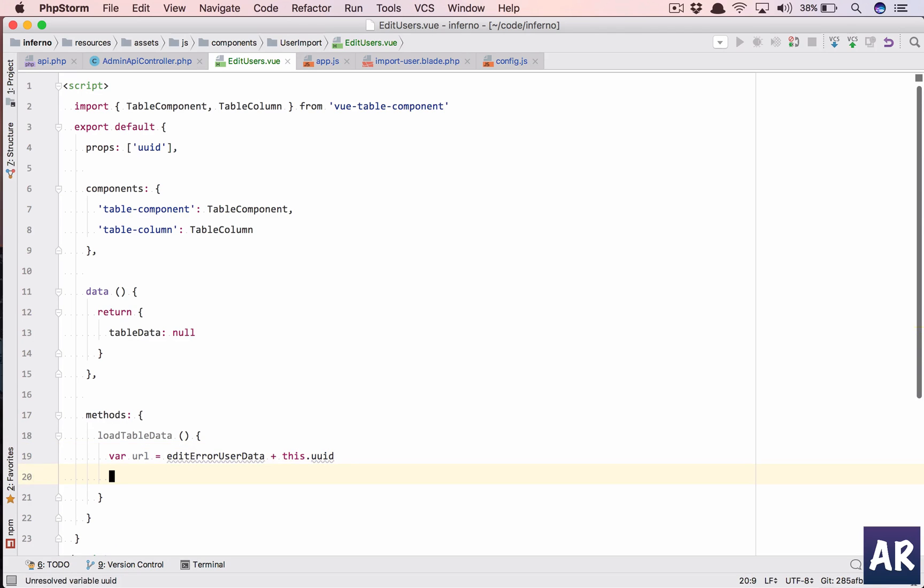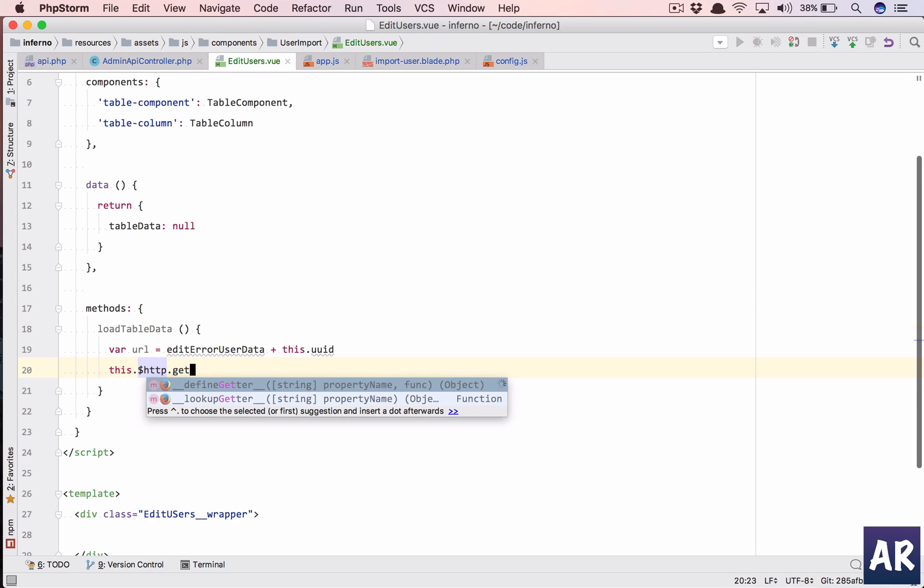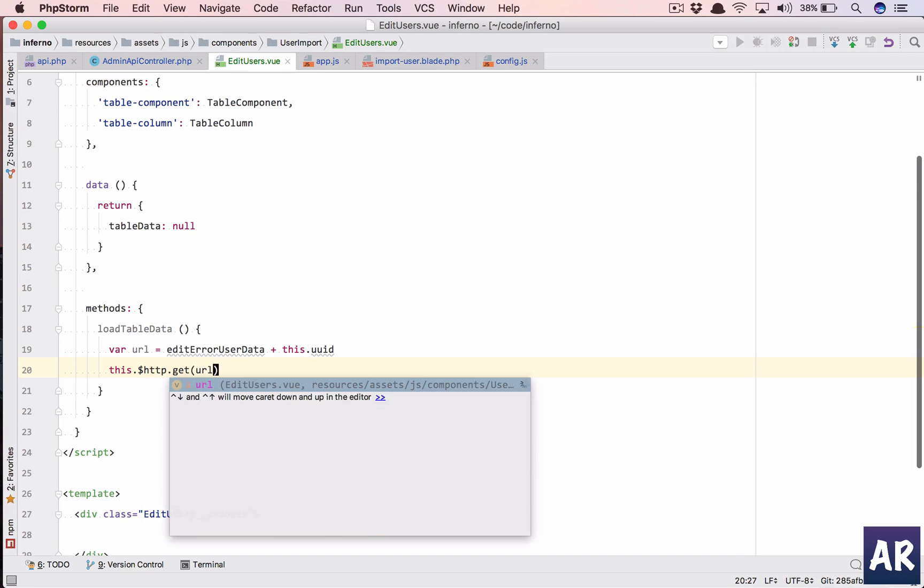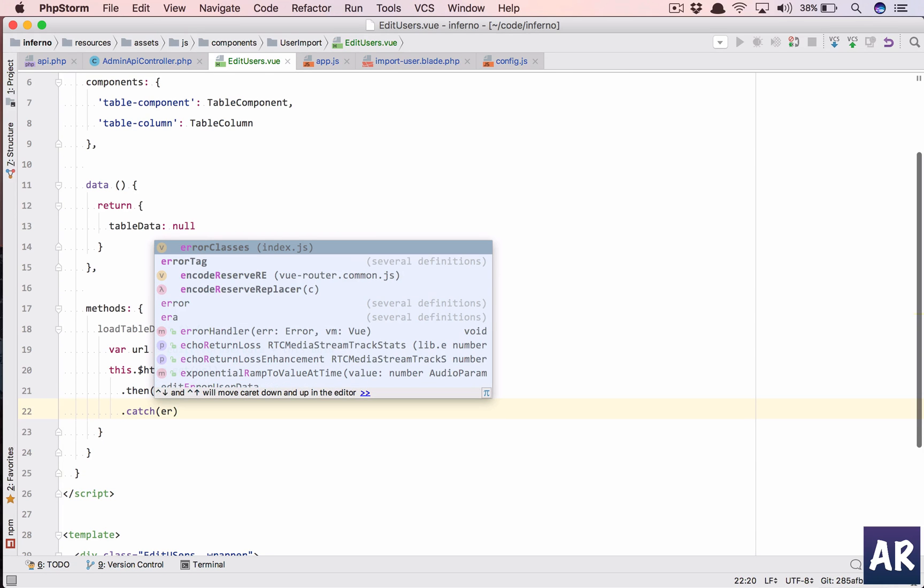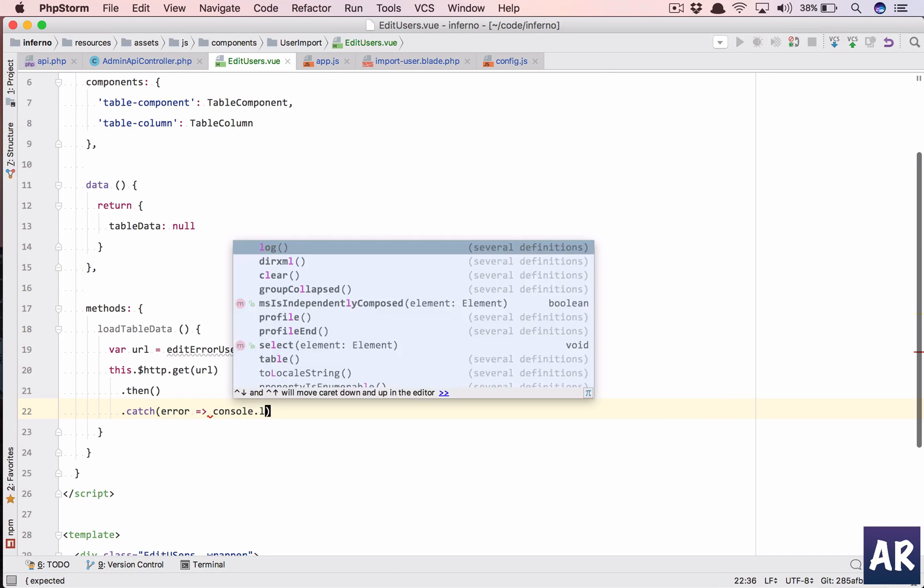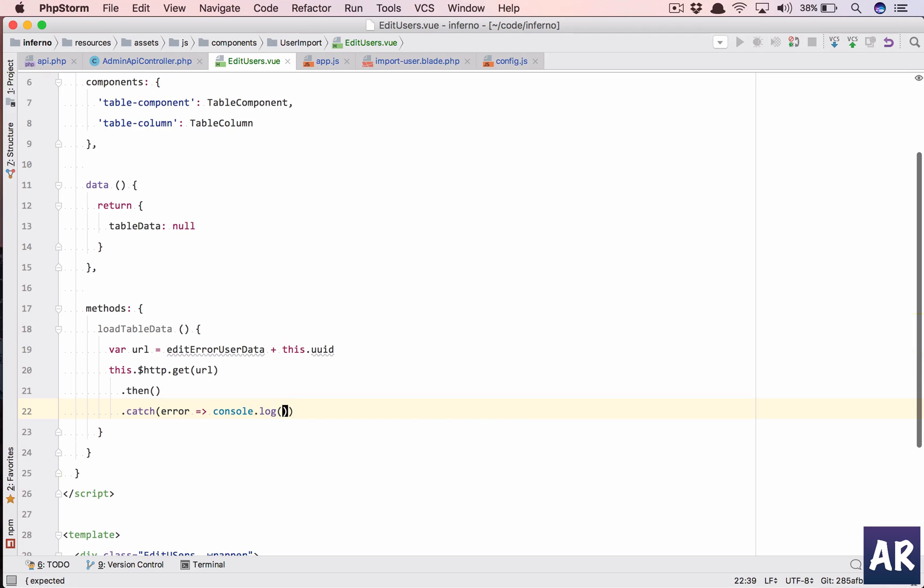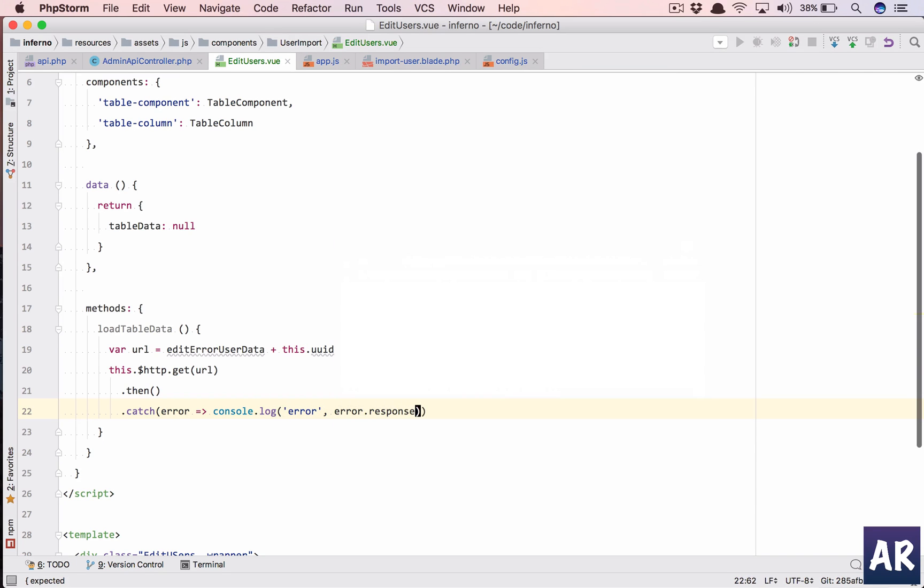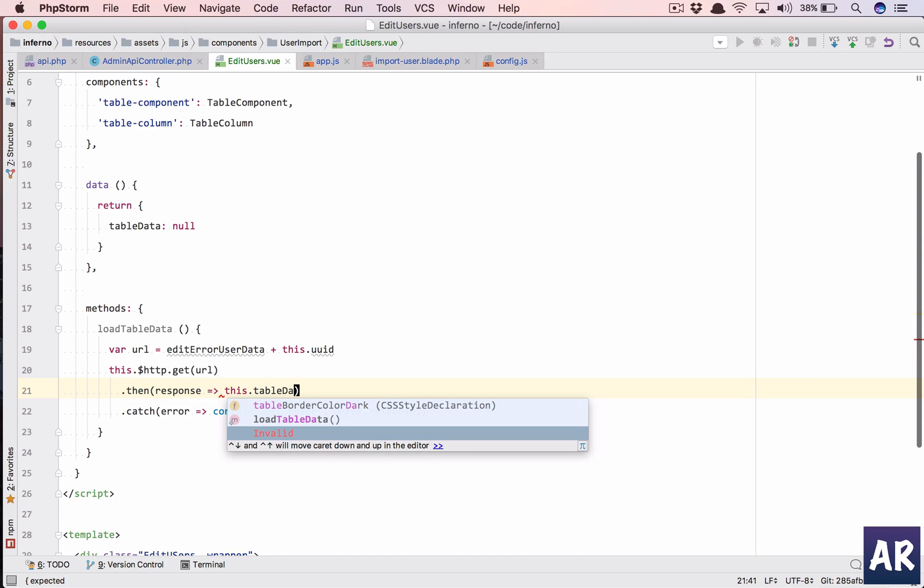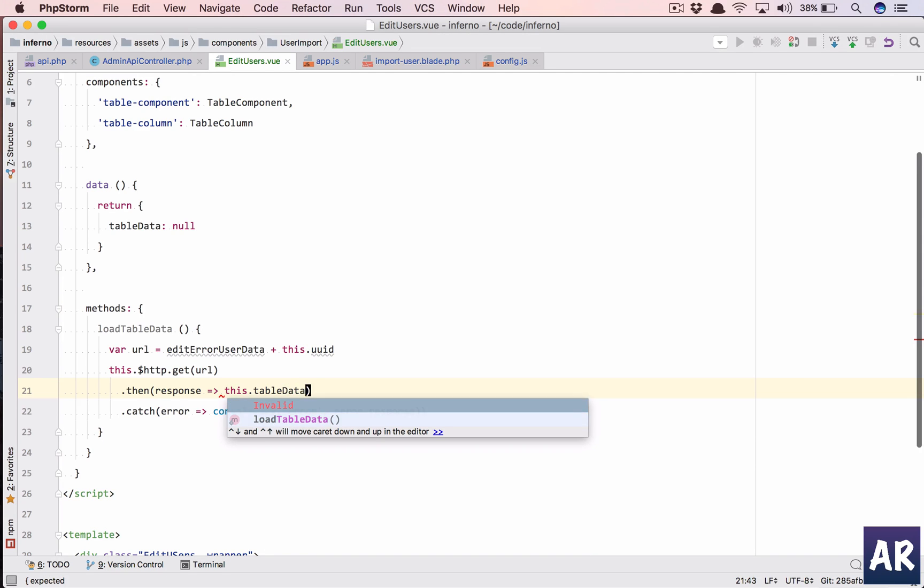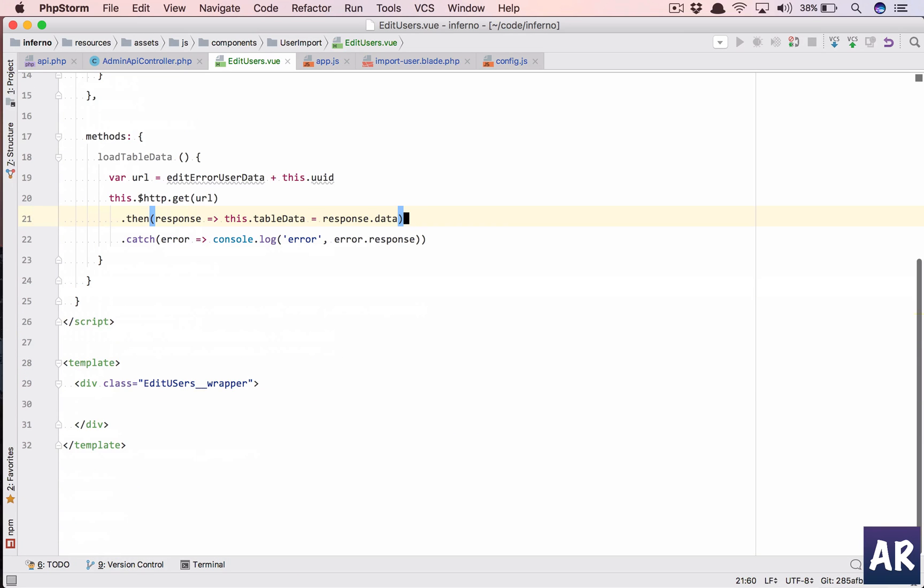It's showing some errors but I think it is not able to detect the view code so we can ignore for now and see if there is really an error. Then catch, if there is an error we'll just console log error dot response. And if we have a response then what we will do is this dot table data equals response dot data. Load table data is okay.